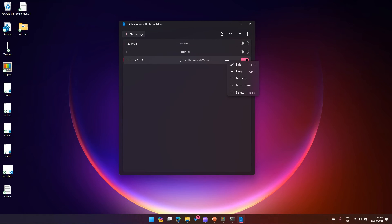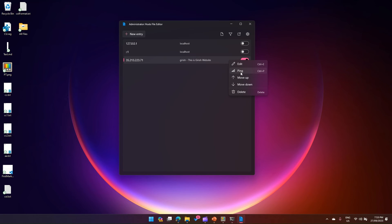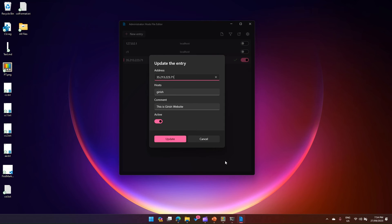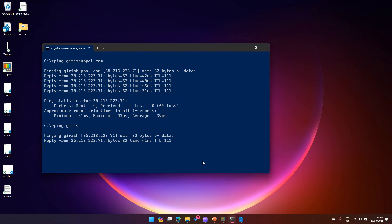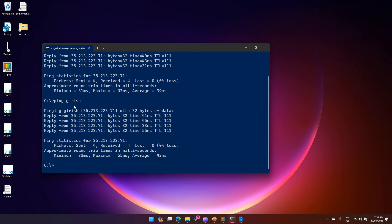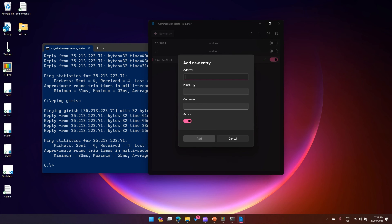When you right-click an entry, you can edit it, move it up or down, delete it, or make it available for ping. The name I've given is 'girish.' Now in the command prompt, I'll run 'ping girish' — and instead of the website address, it has taken 'girish,' mapped it to the copied IP address, and is resolving the ping. That confirms the host file has been successfully edited.